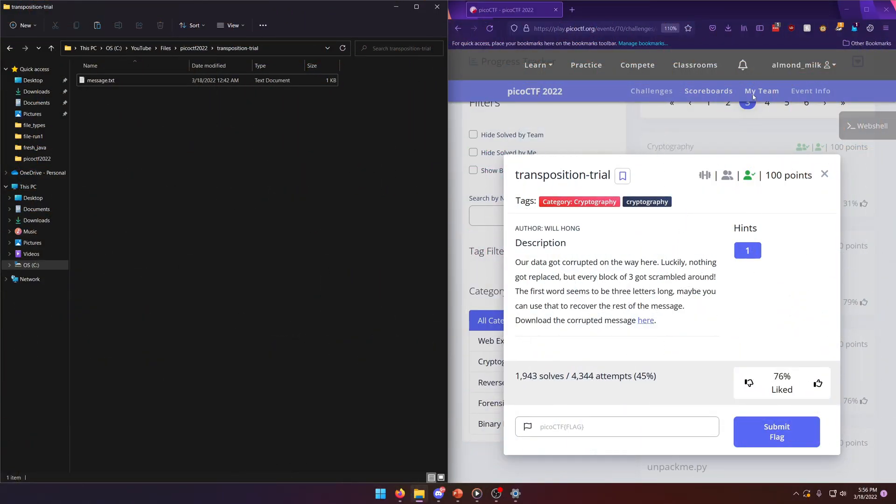Hello world, welcome back to another PicoCTF 2022 write-up video. In this video we'll be walking through the transposition trial cryptography challenge worth 100 points. Let's get into it.